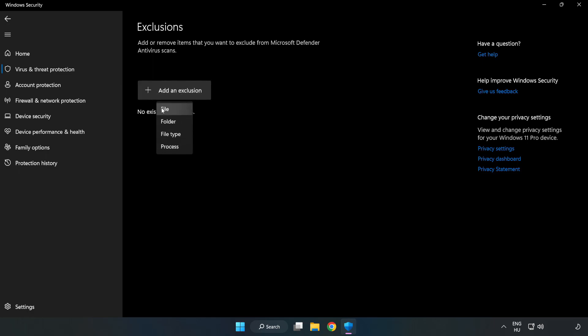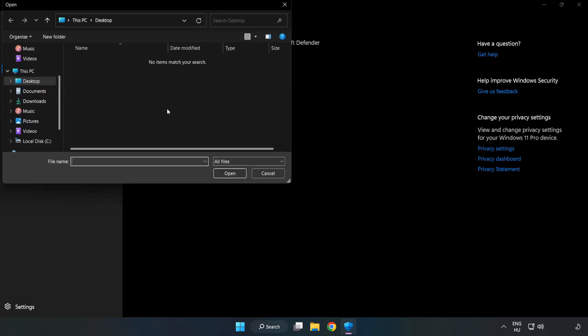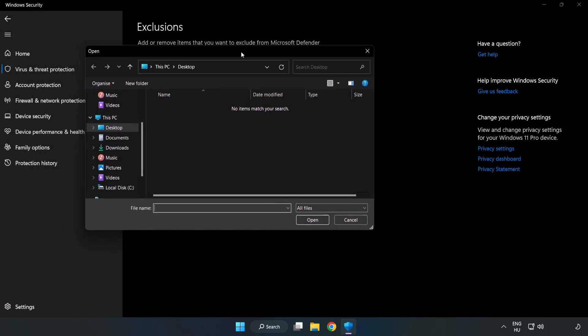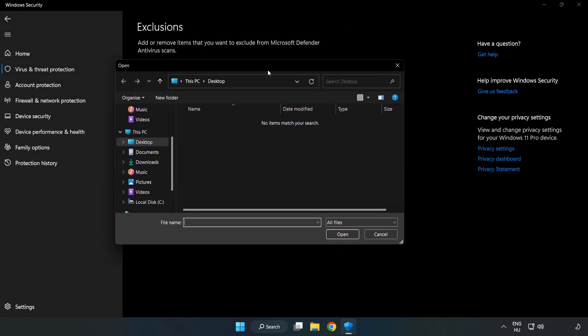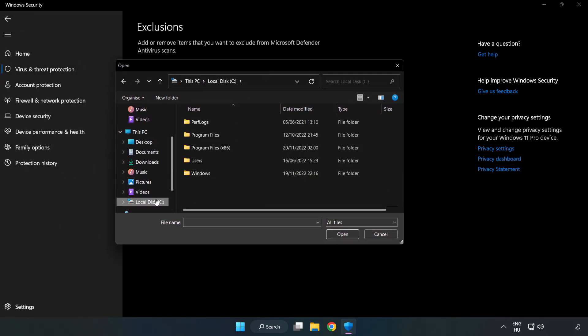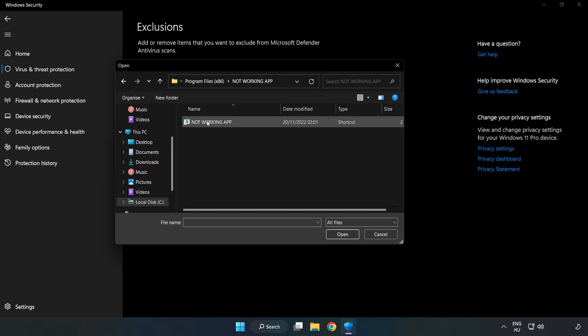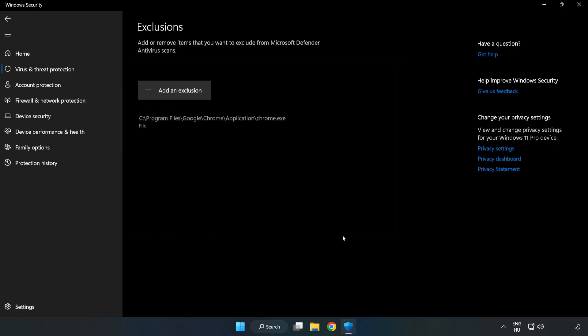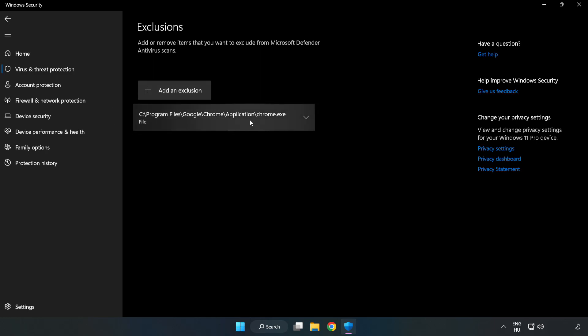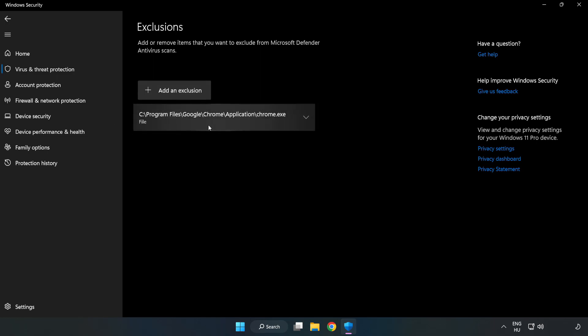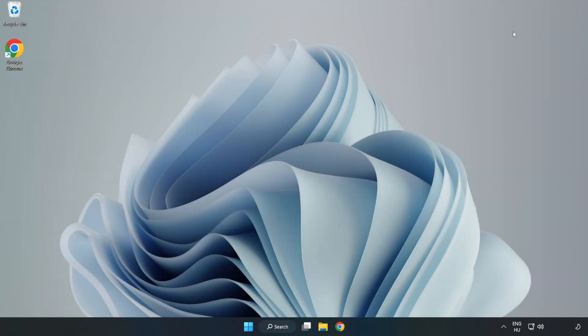Try File and Folder. Find Your Not Working Application. Select and Click Open. Close Window. And Restart Your PC.